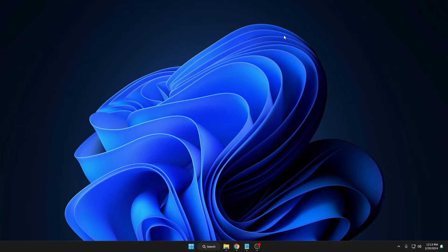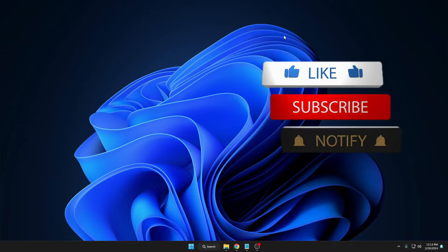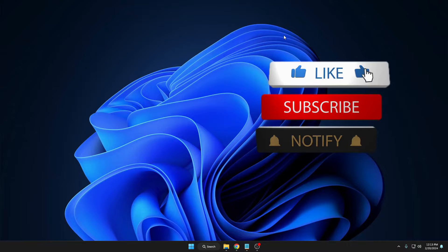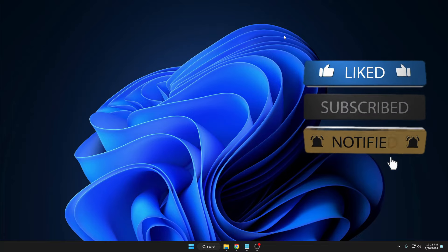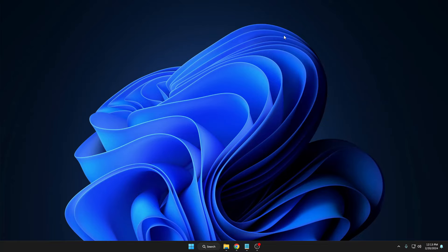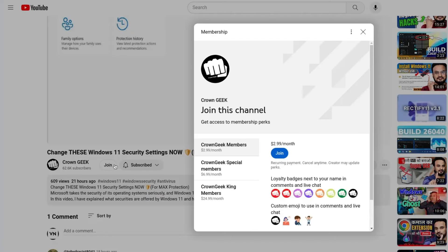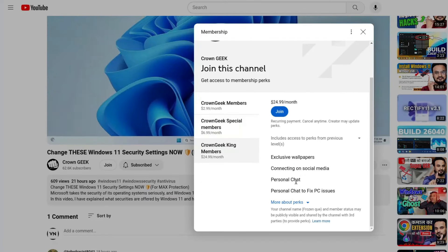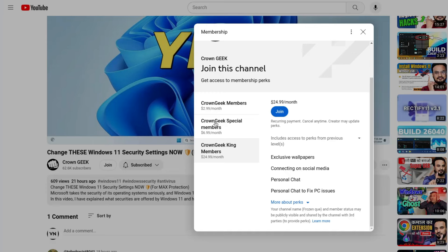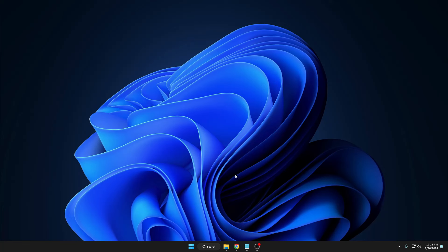Before starting, if you find this video informative, please hit like, subscribe, and turn on the bell notification so you can get all upcoming video notifications. You can also join my membership so you can live chat with me to fix any kind of PC or laptop problem.